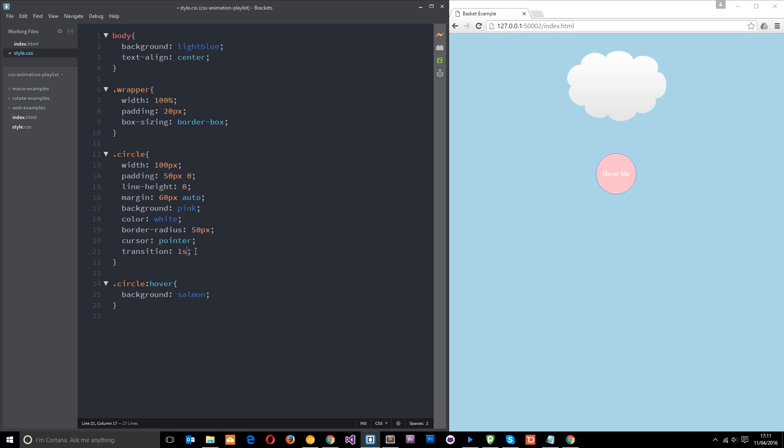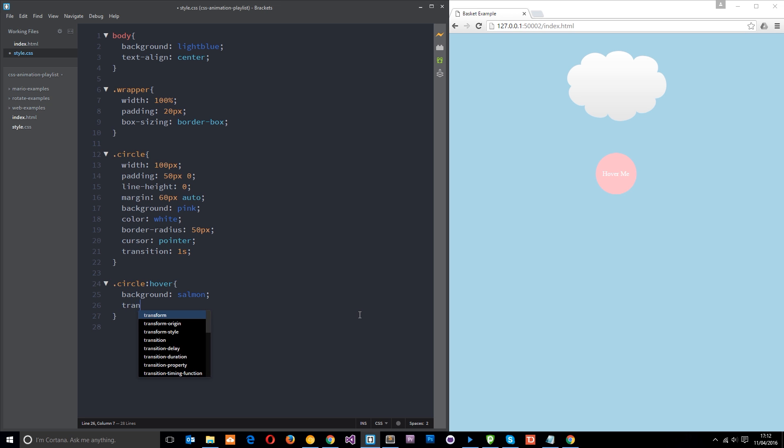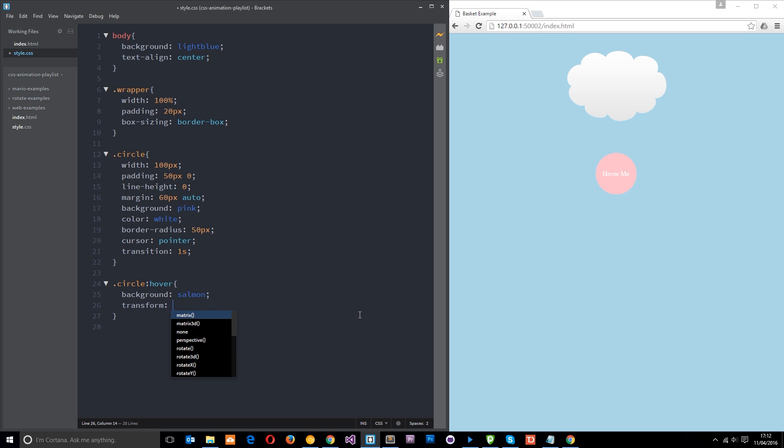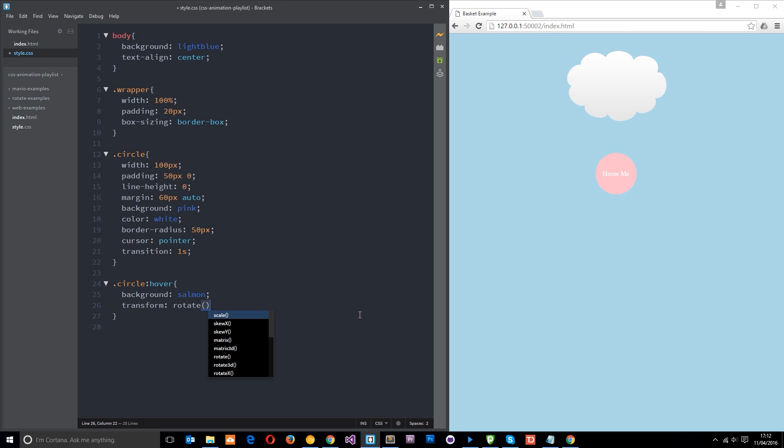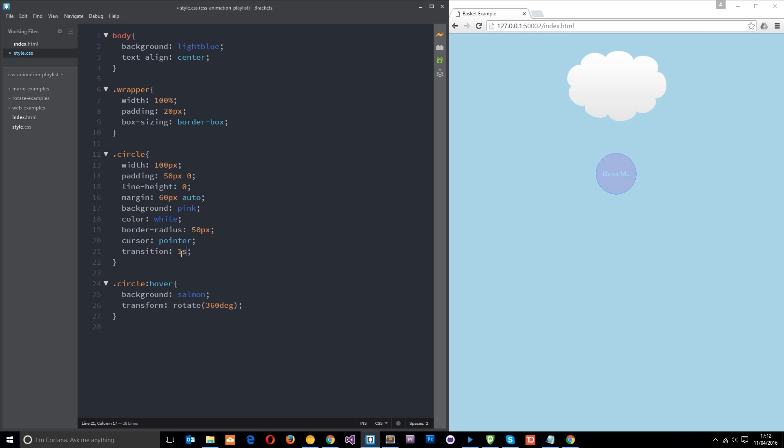So this is going to affect everything we change on this element. For example, if I say transform, and then what we want to do is rotate it. And we want to rotate it 360 degrees. So it's going to do a full turn. It's going to spin around once.